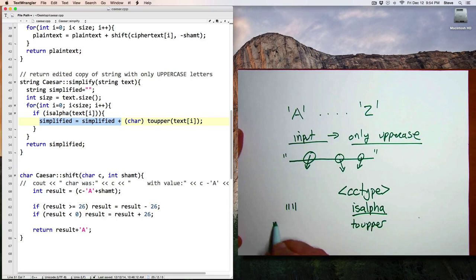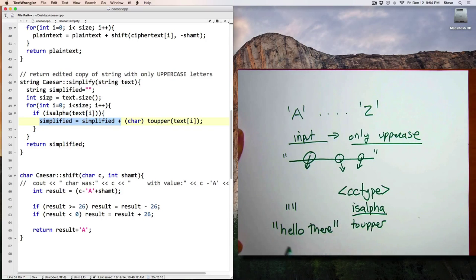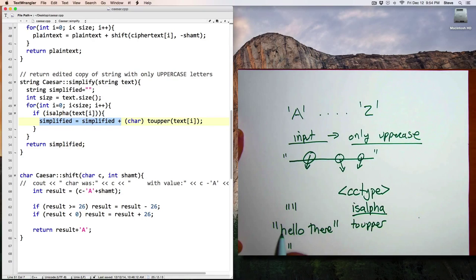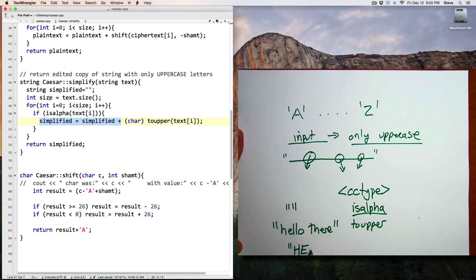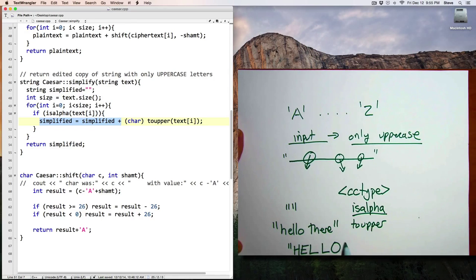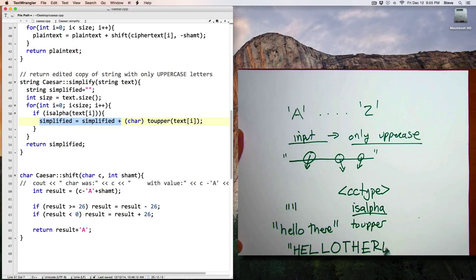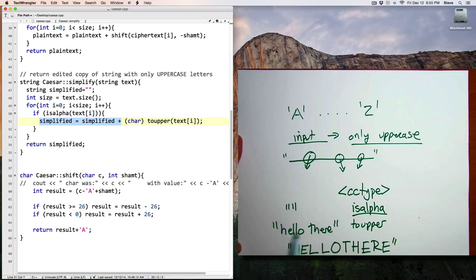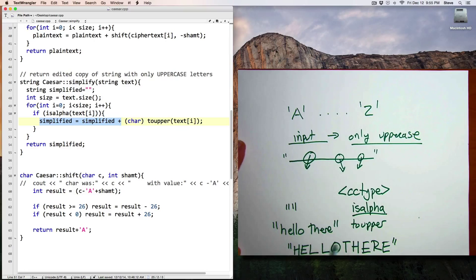So if the input string, the parameter was hello there, and I iterate through here, I'll see H, that's a letter, so capital H, E, L, L, O, space is not a letter, so I ignore it, T, H, E, R, and E. And so in this process, I convert a string that can be mixed case with spaces and punctuation into a string that's only uppercase letters.